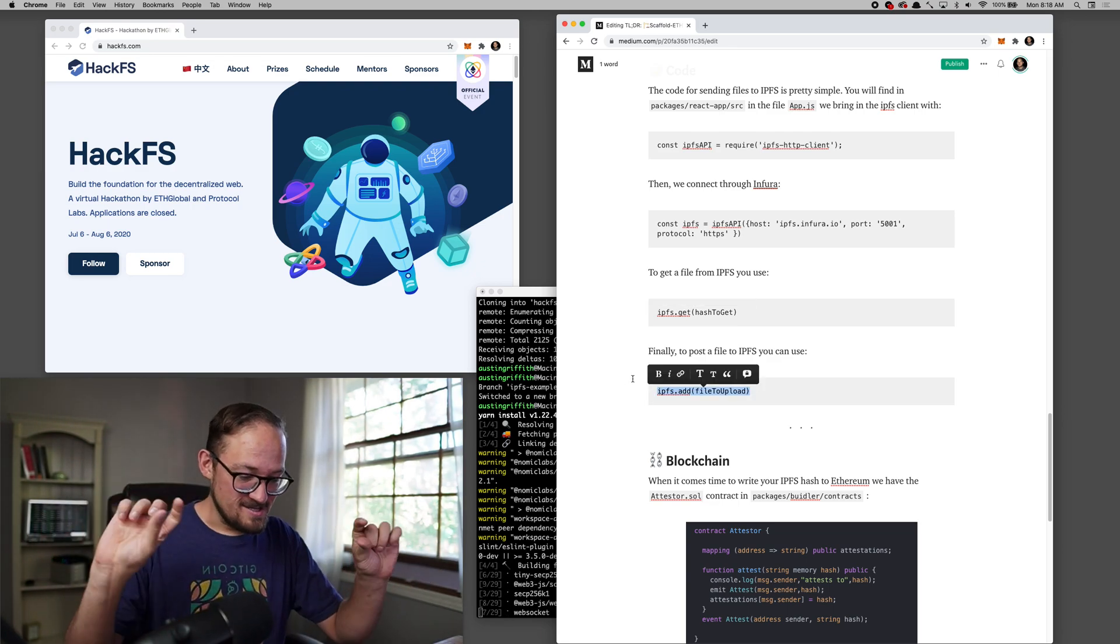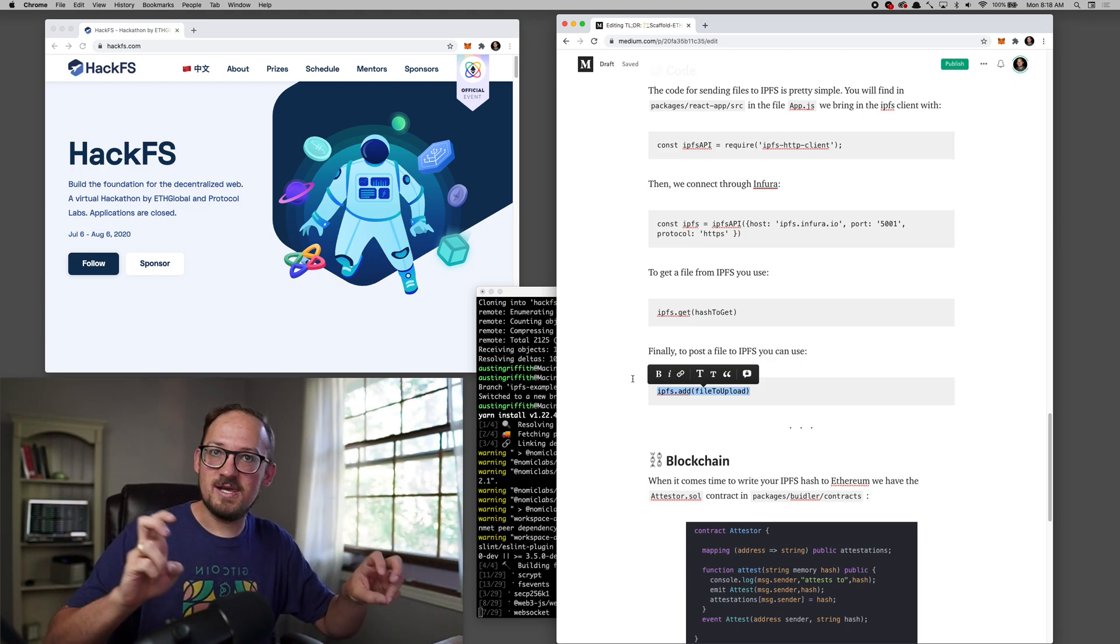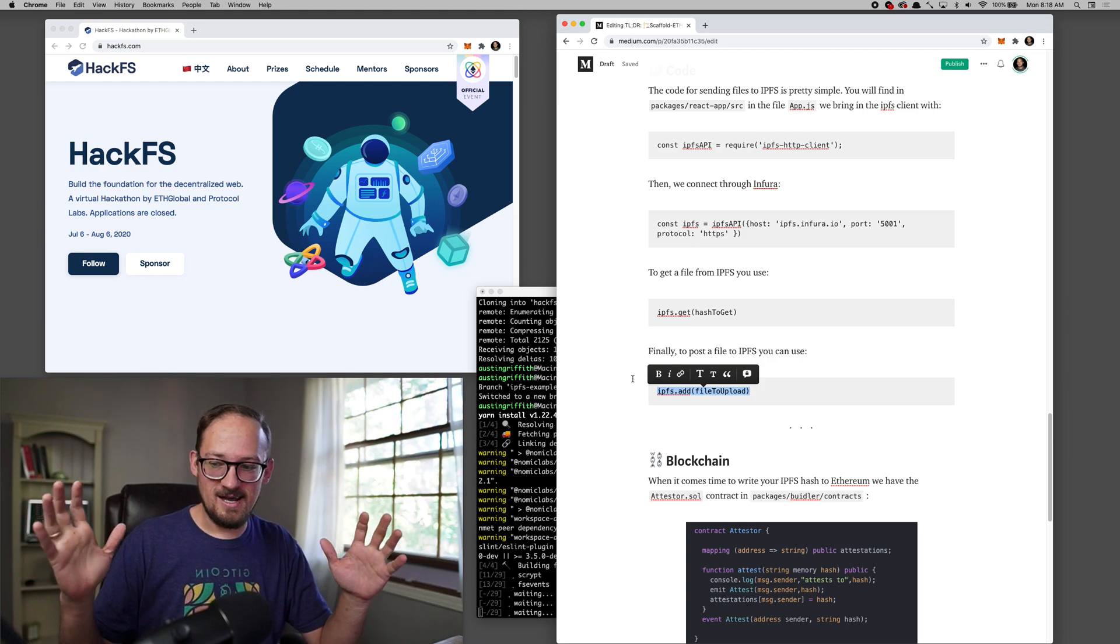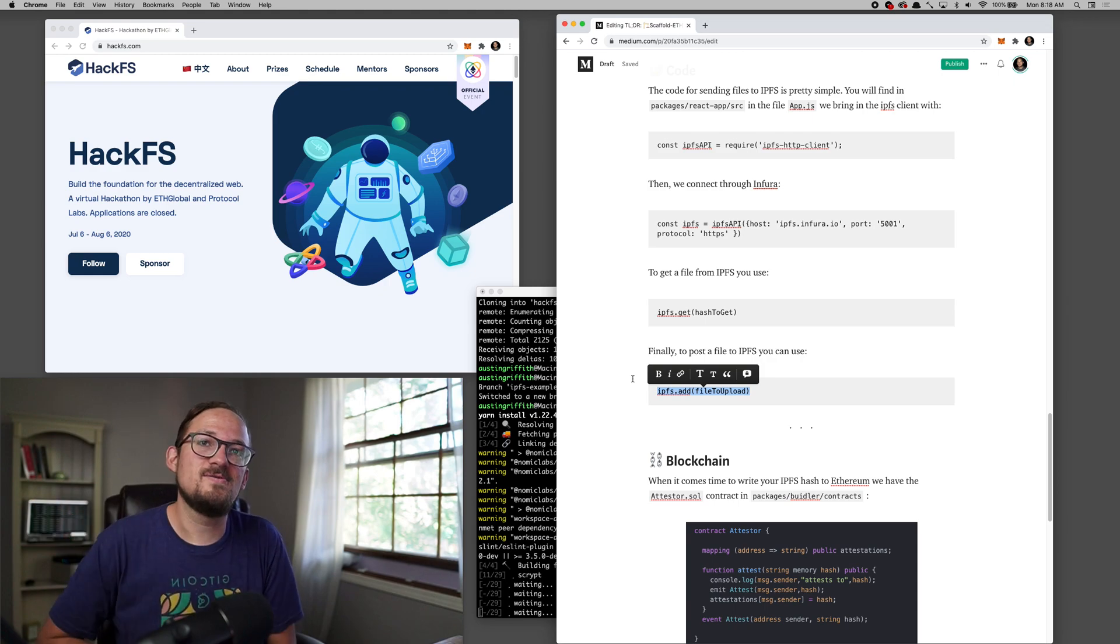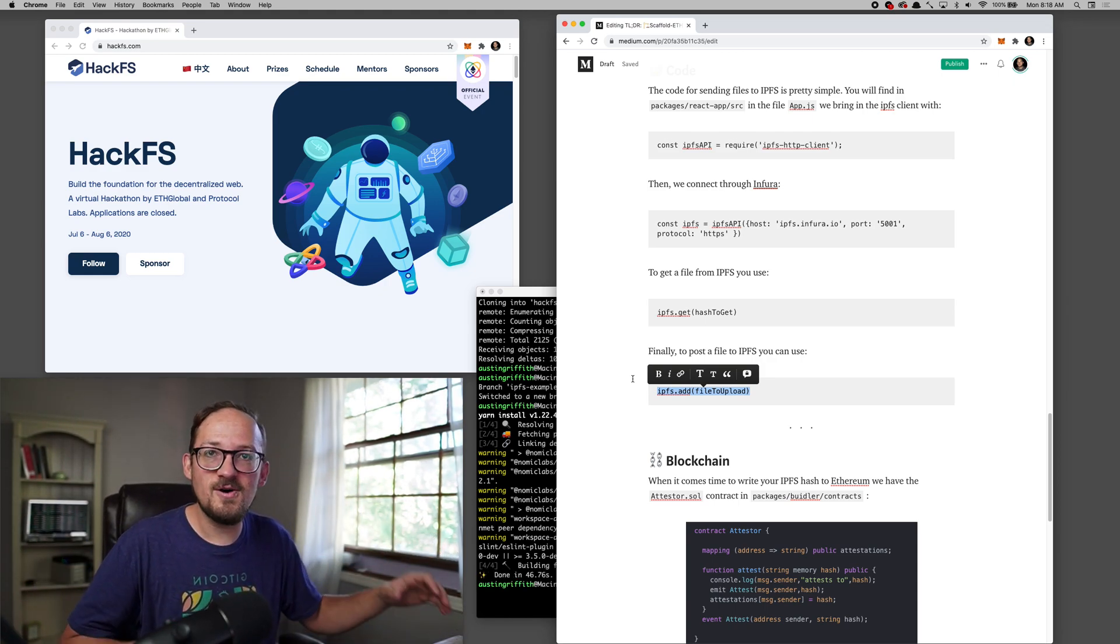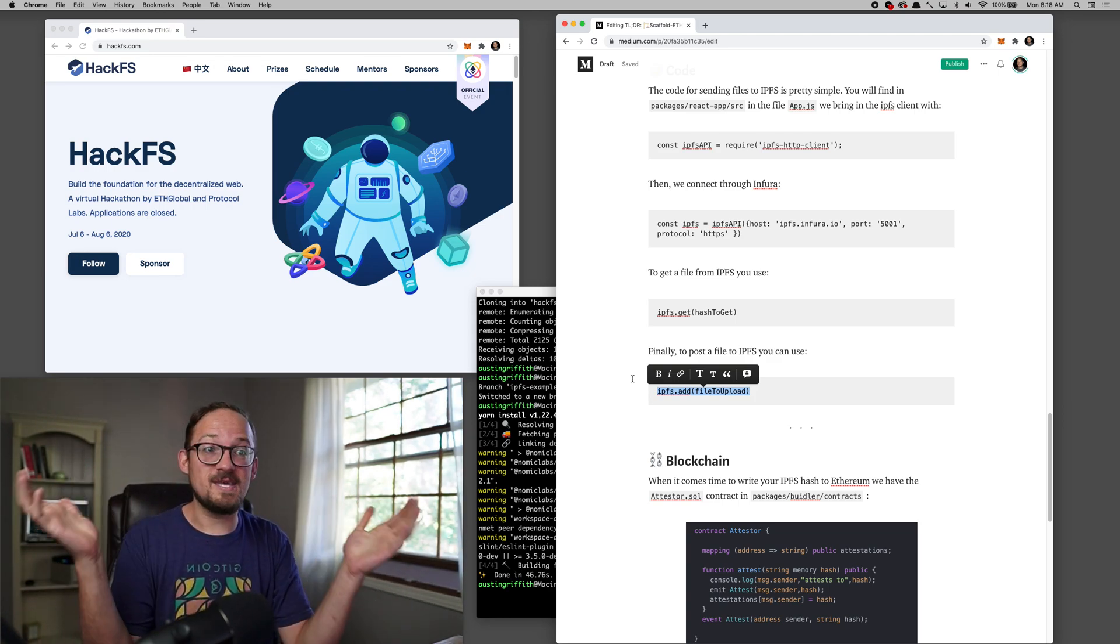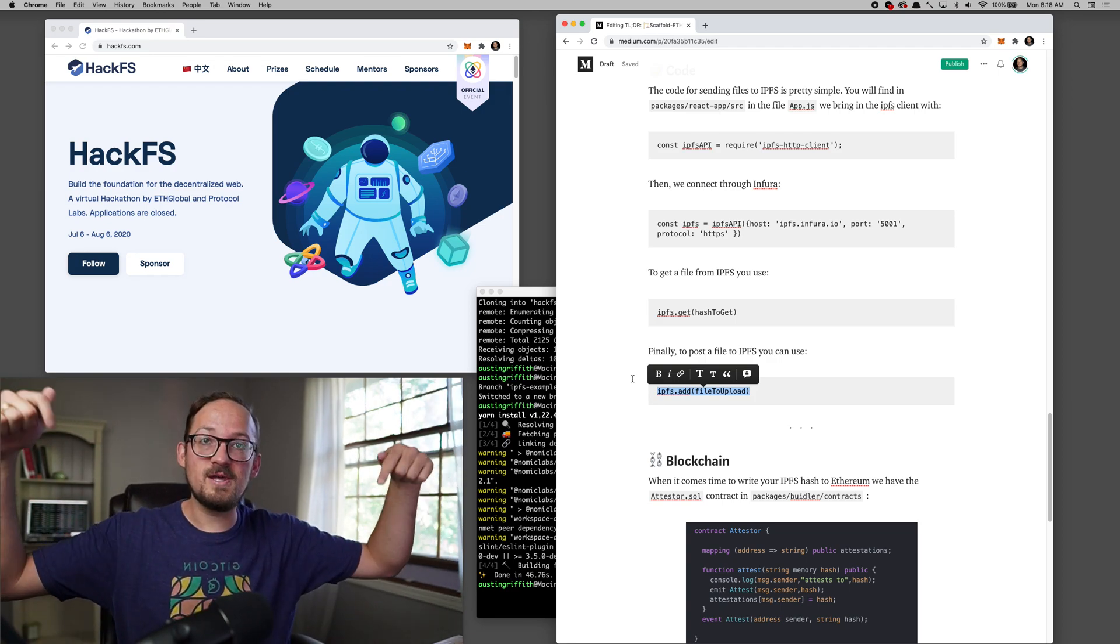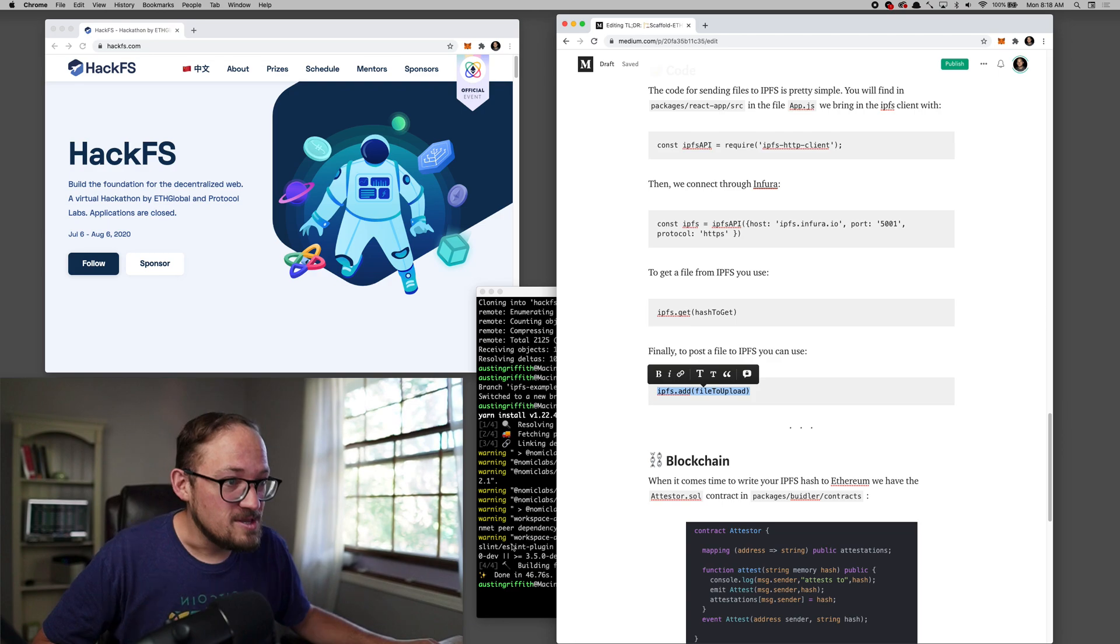Basically IPFS tracks files using content addressing or it's content addressable. So when you upload, say a picture of yourself, it's basically a hash of that, a fingerprint of that is the address to that object. So if any little thing about the file changes, that address will change also. And if two of us try to upload the same file, we're both going to get the same hash back. But that's great because now both of us are serving that content and anybody who wants to get it has more access to it.